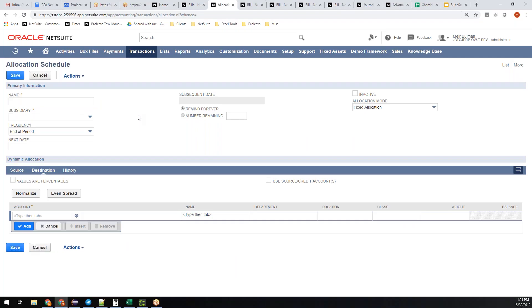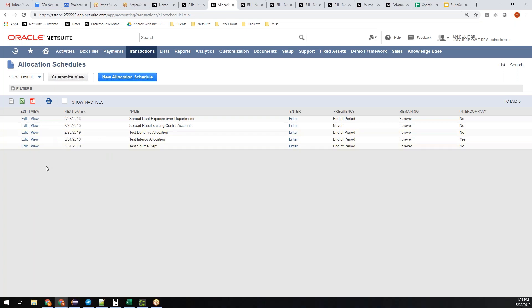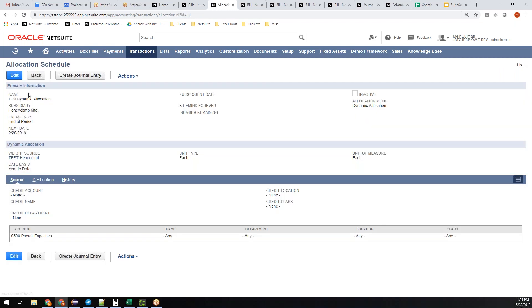Here is an allocation schedule. Let's look at a real one that I created already. Now, this is contextually we're just talking about going cross-subsidiary for a vendor bill because that's the context of this conversation. Allocation schedules can do more than just that. It's not based on a vendor bill. It can be any account. This one is a dynamic allocation.